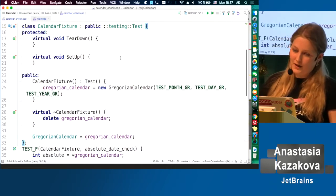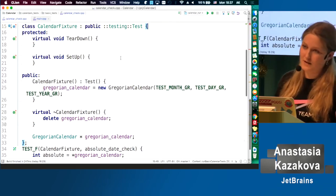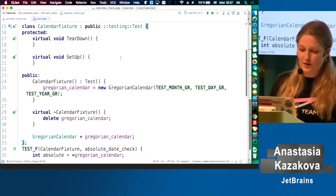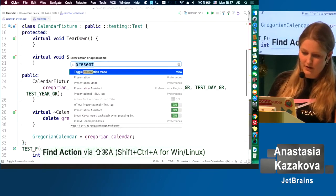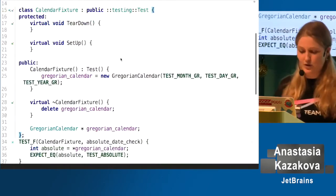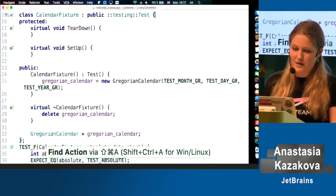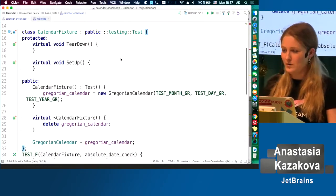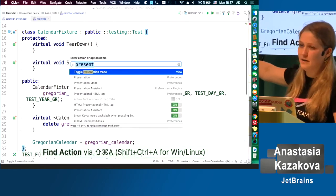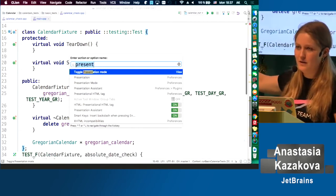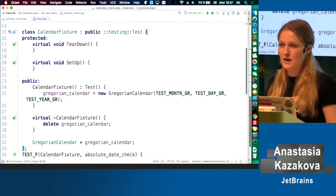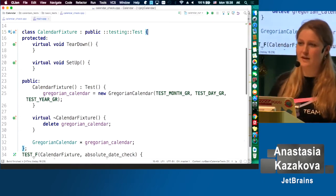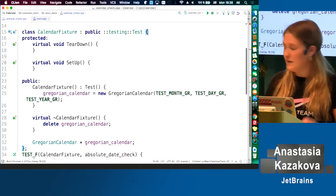Today I'll be mostly demoing CLion, the C++ cross-platform IDE from JetBrains. I'll be using presentation mode sometimes since it's easier for you to see, but I'll switch to normal mode to show windows and menus that hide in presentation mode. I'll also be showing the actual shortcut I'm using for both Mac OS and Windows/Linux default keymaps, so you can find the shortcut for your platform.